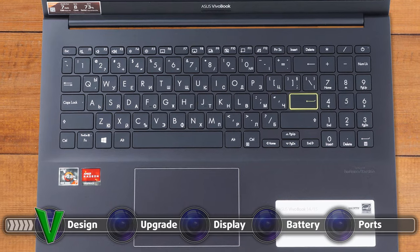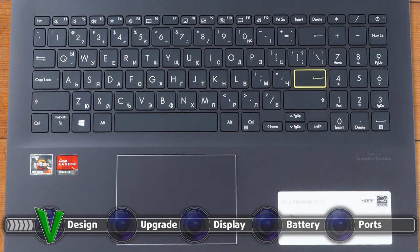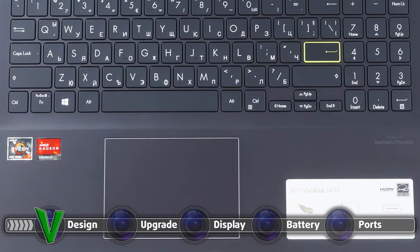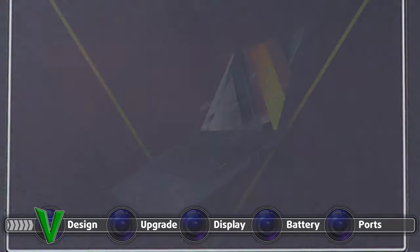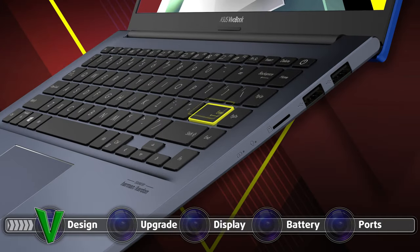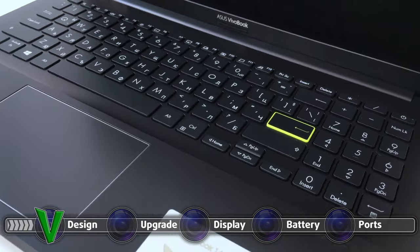Open up the lid, which can't be done with a single hand, and you are greeted by decently sized bezels, a backlit keyboard with an electric green colored enter key, and a fairly small touchpad.